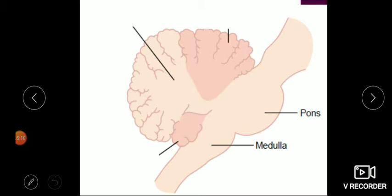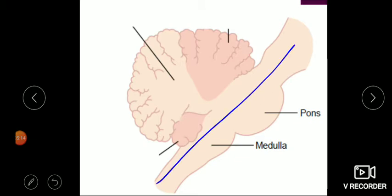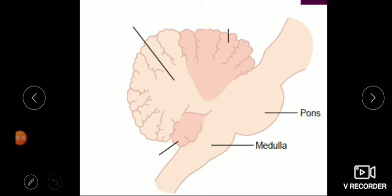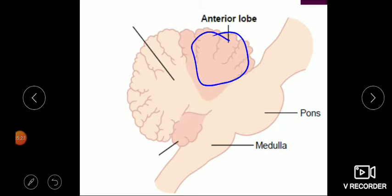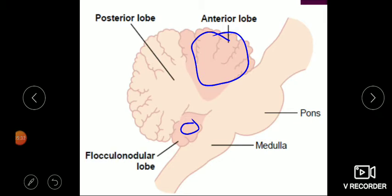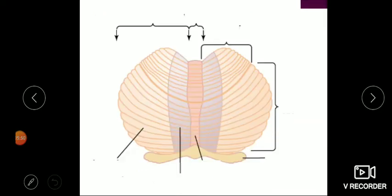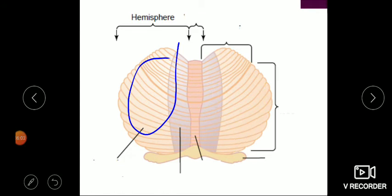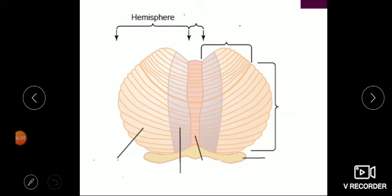Anatomically, the cerebellum is located at the brain stem, behind the pons and medulla. It has three anatomical divisions: the anterior lobe, the posterior lobe, and the small flocculonodular lobe — this is the side view. In the front view, the same divisions are present but additionally the cerebellum is divided into hemispheres. The two lateral structures on either side are called cerebellar hemispheres, similar to cerebral hemispheres.